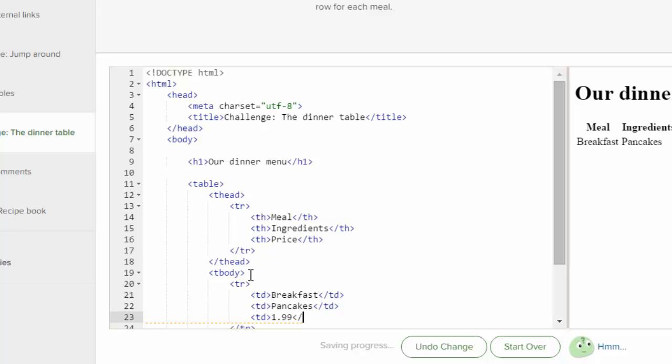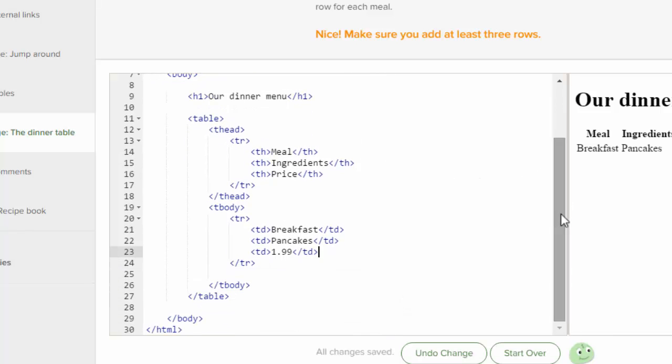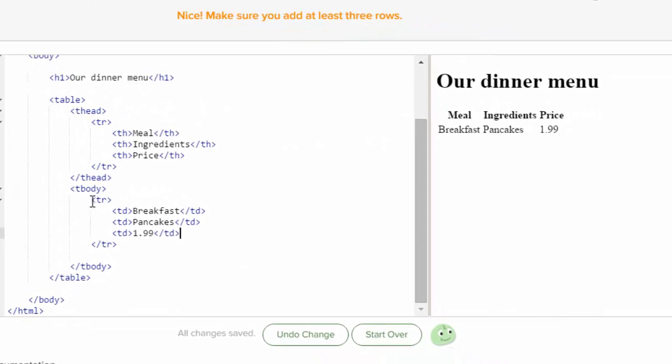Okay, and TD, and so for all of these, I have an opening table data and an ending table data. And between this TR and this TR, that's the one row. So now we've got to add another row.